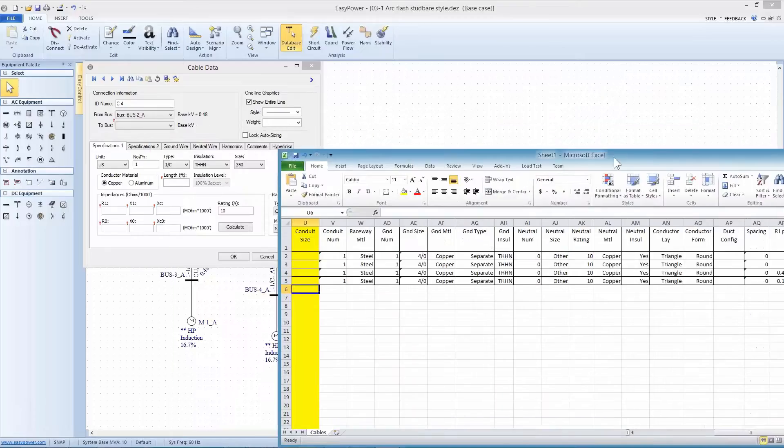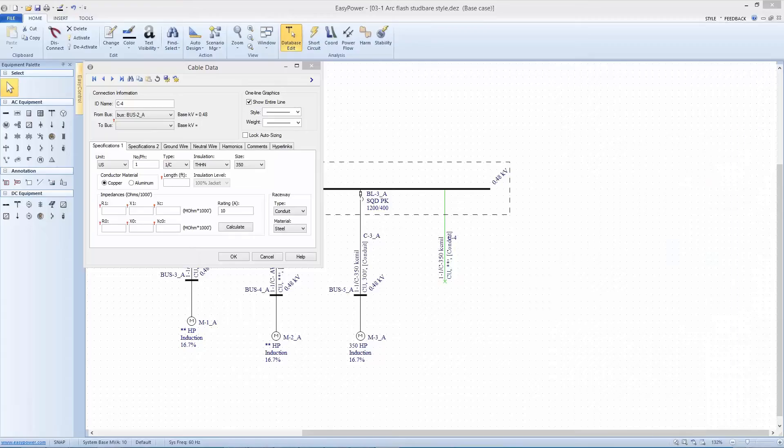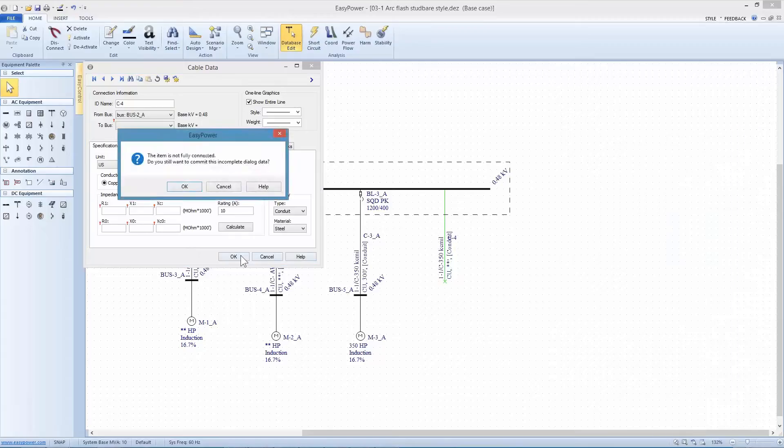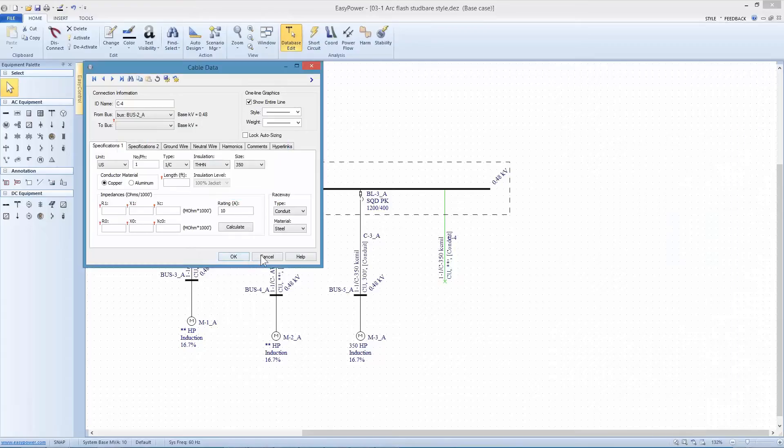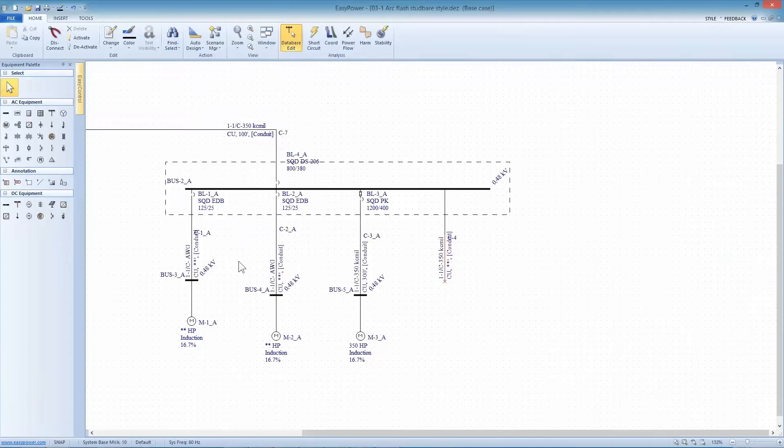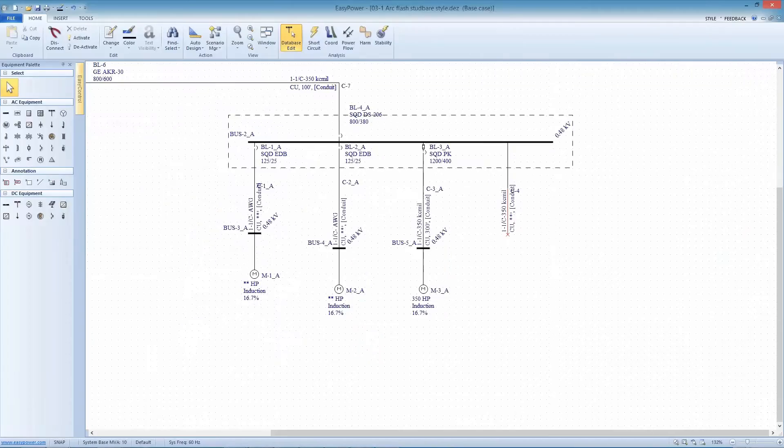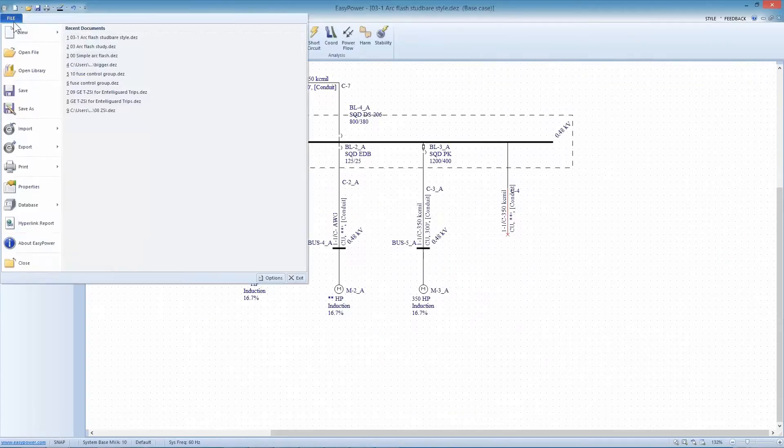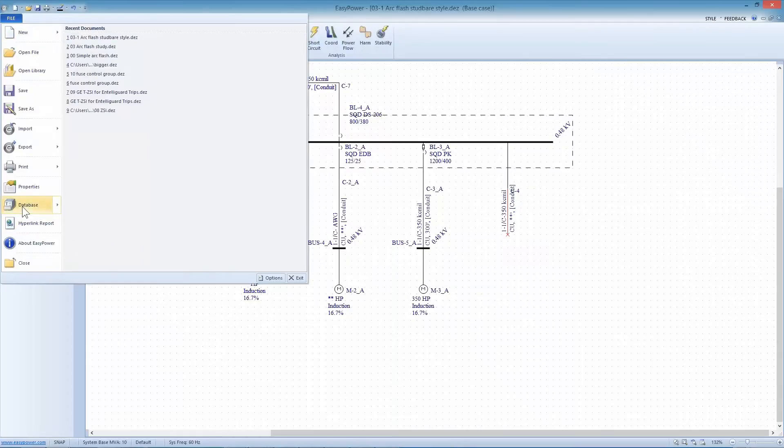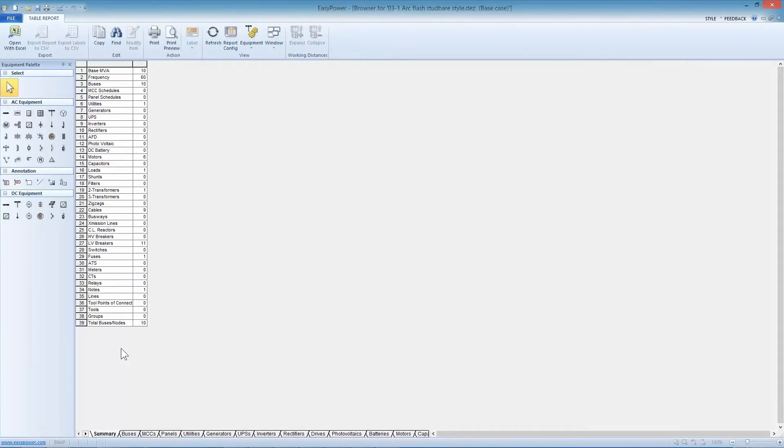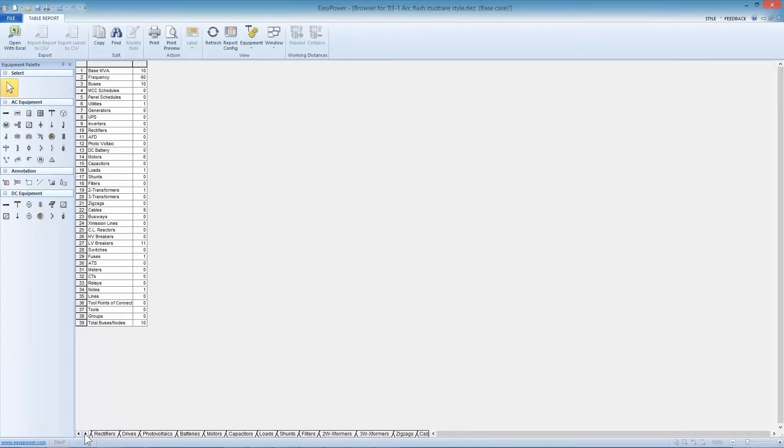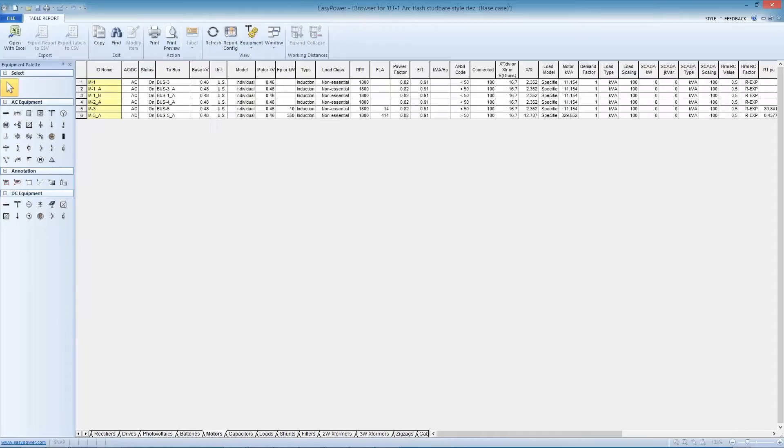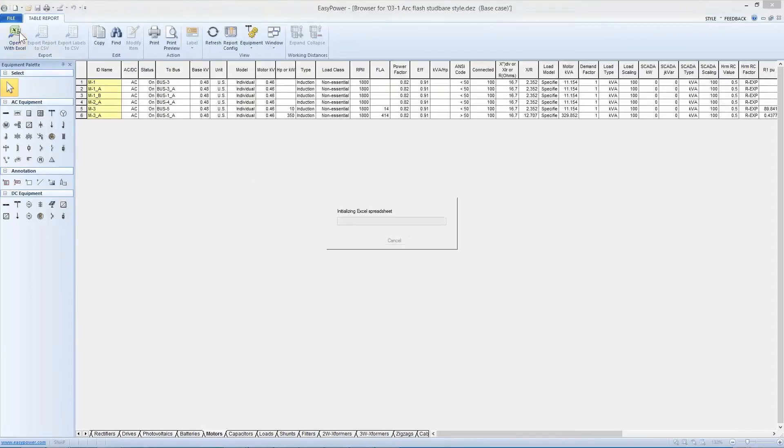The same thing can be done with virtually every other device in the system. This was just cables. Let's say I wanted to look at all the motors. Let's go to my database browser and look at the motors. These are just the motors that I've highlighted. I'm going to export this to Excel.